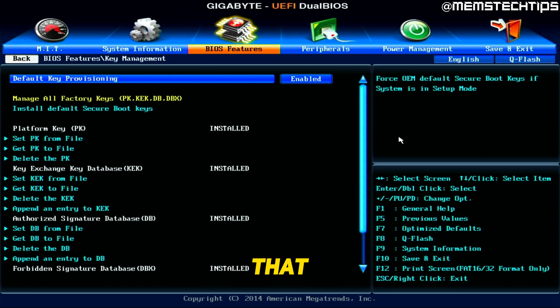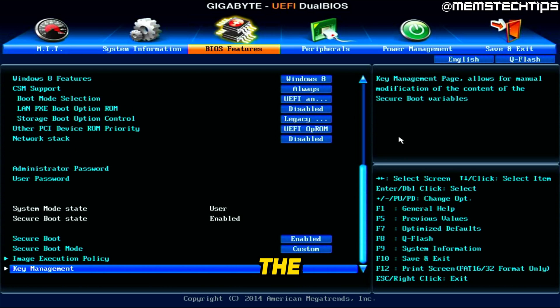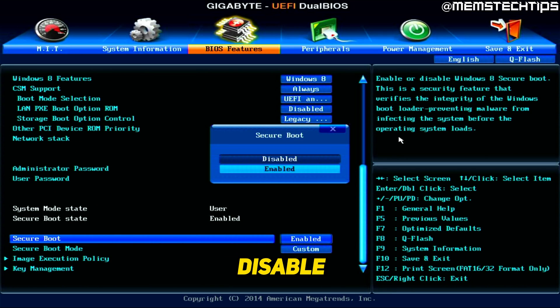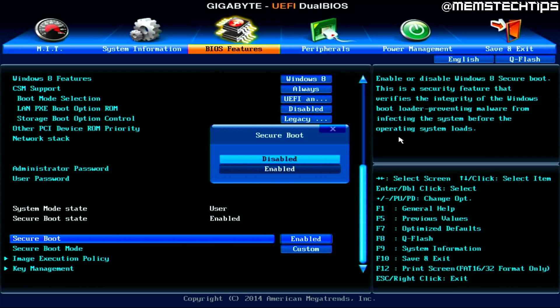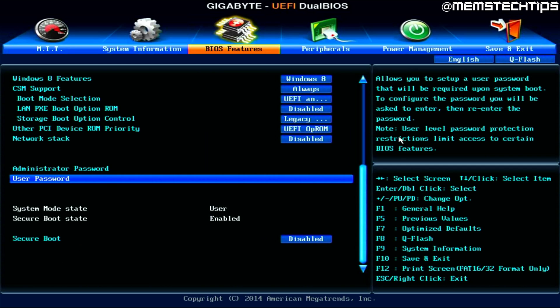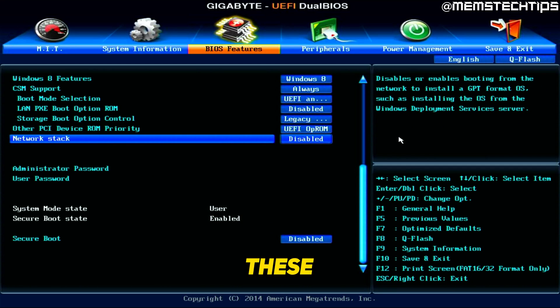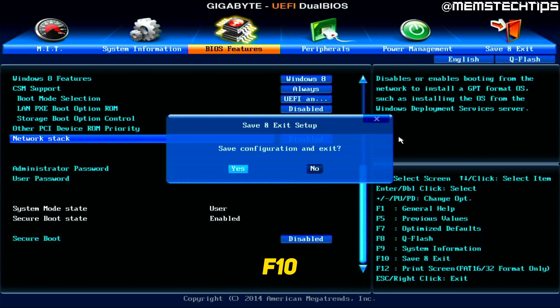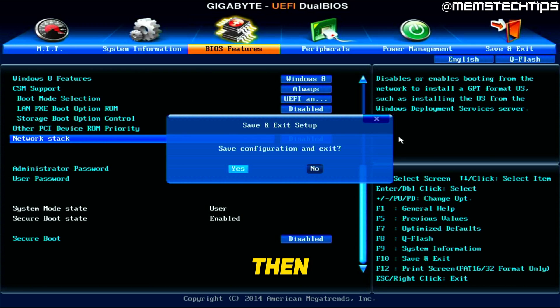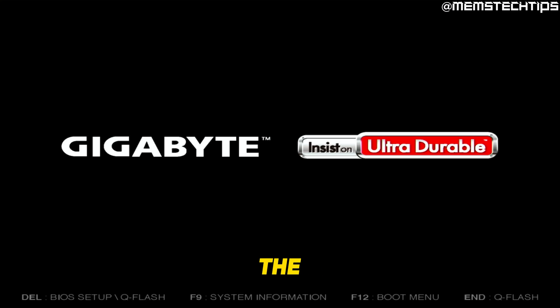keys that you have installed on the secure boot. But for now, I'm just going to disable it. And then to save these changes, you can just press F10 on your keyboard, and then select yes and press Enter, and